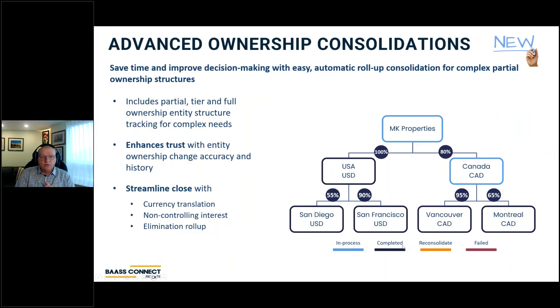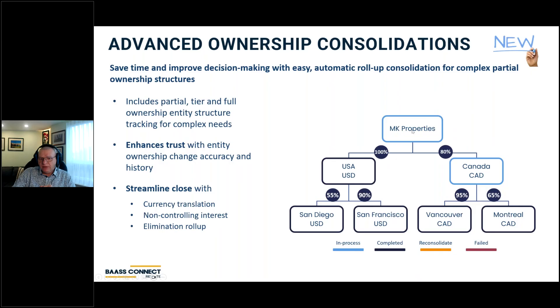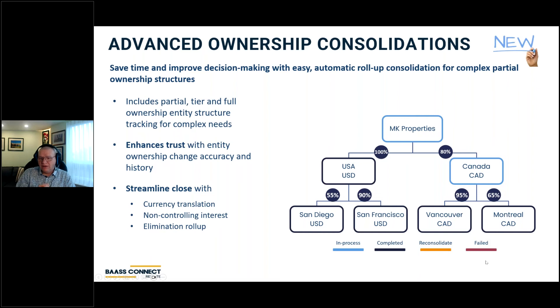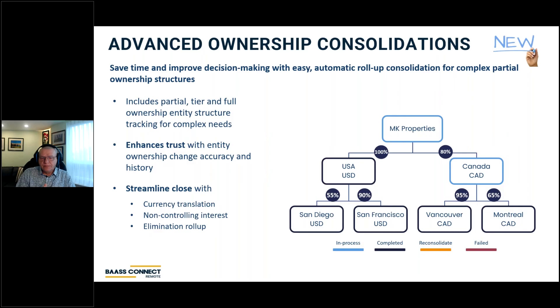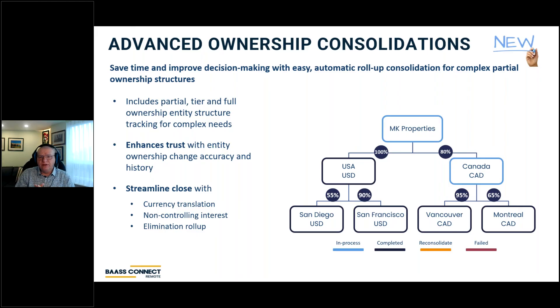So the advanced ownership consolidations, which is new, will save you time through decision-making with automatic roll-up. And we can now handle the full percent ownership, partial ownership, all right down to whatever level that you would need to. So that is now part of the subscription. So please, if you have any questions in regards to that, and you would be interested in that, please contact your executive associate for that.